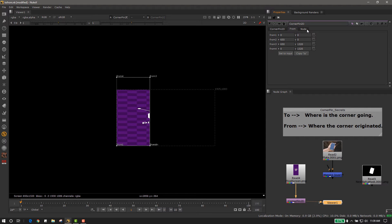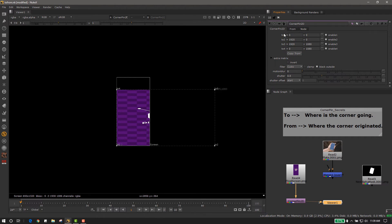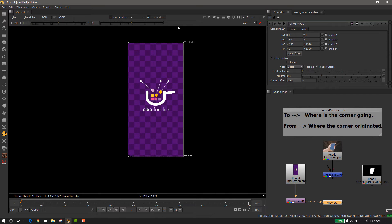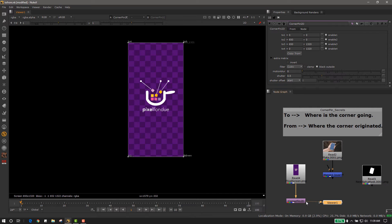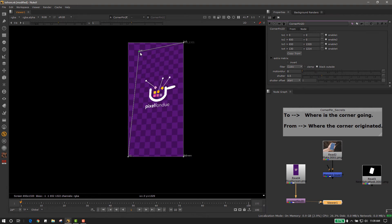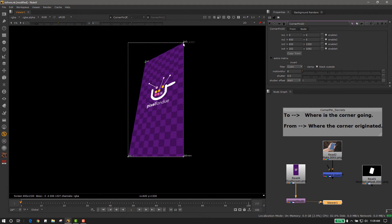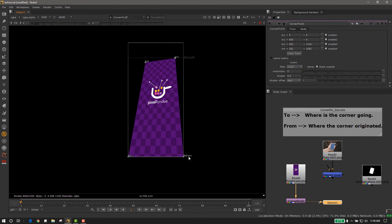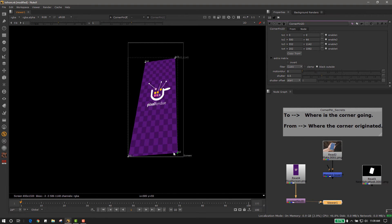Then we can switch back to the to side and we can select copy from. It is exactly pixel for pixel what it started as. Now we can go in and manipulate the different corners to position our new image.